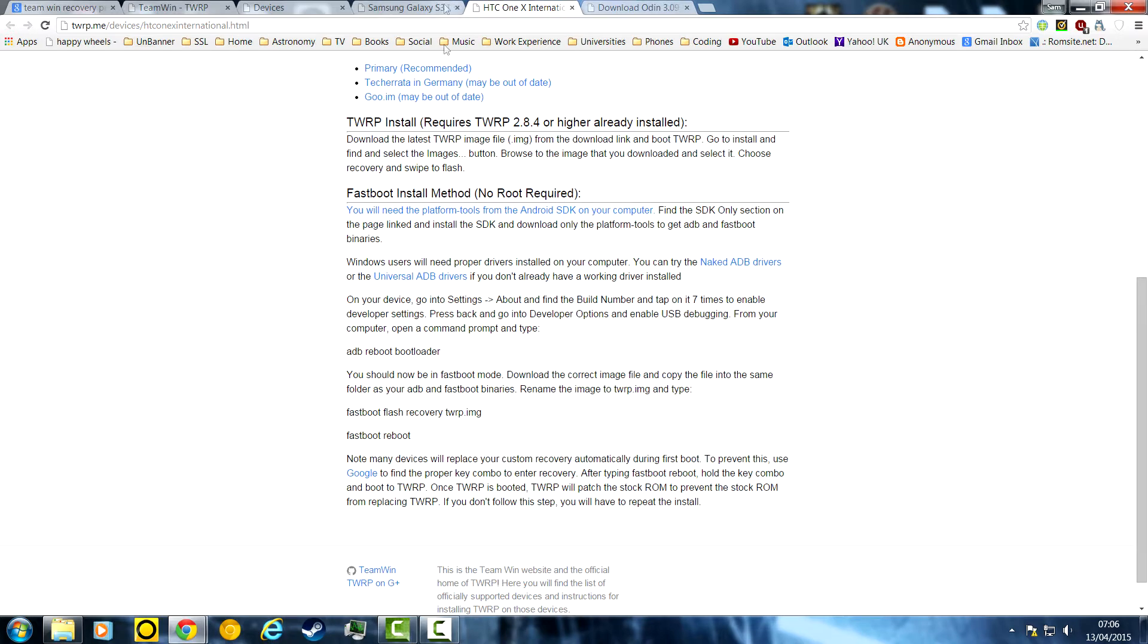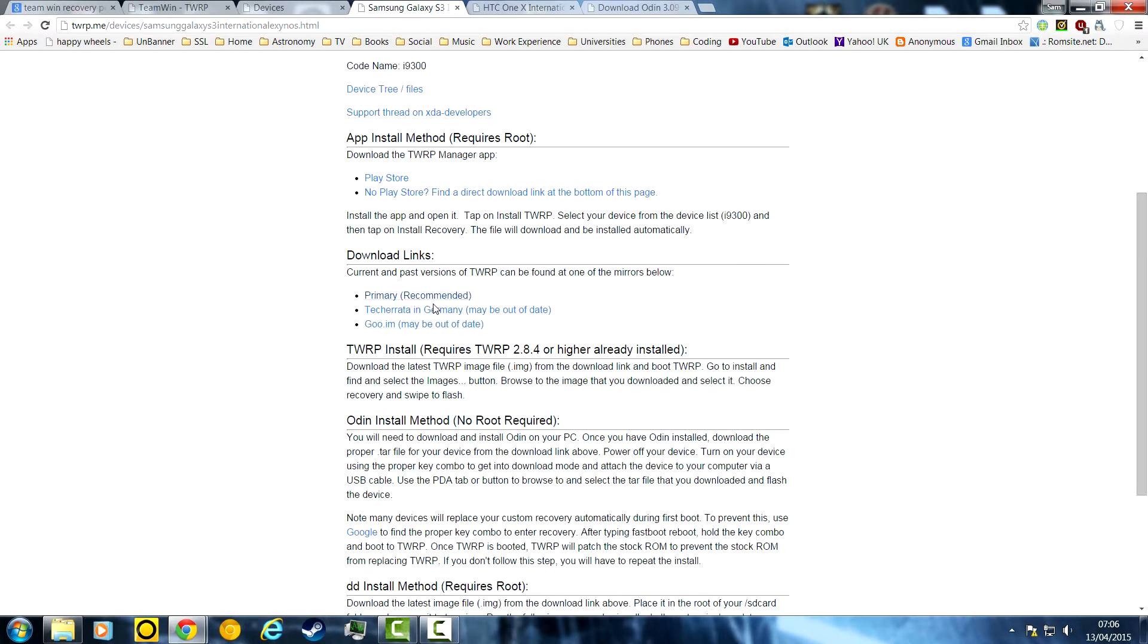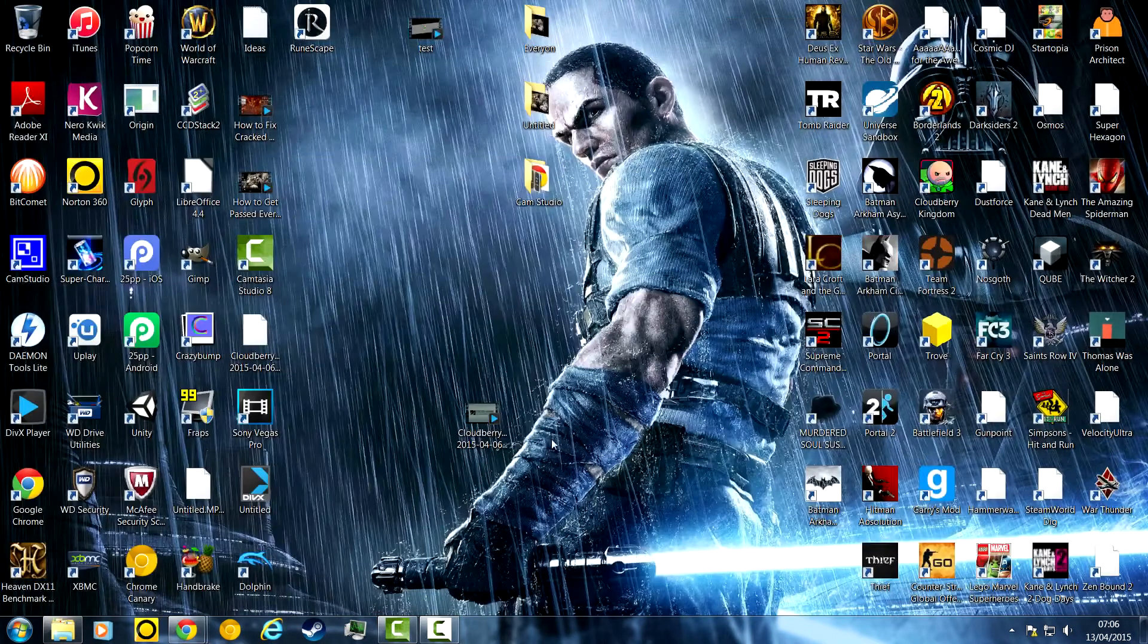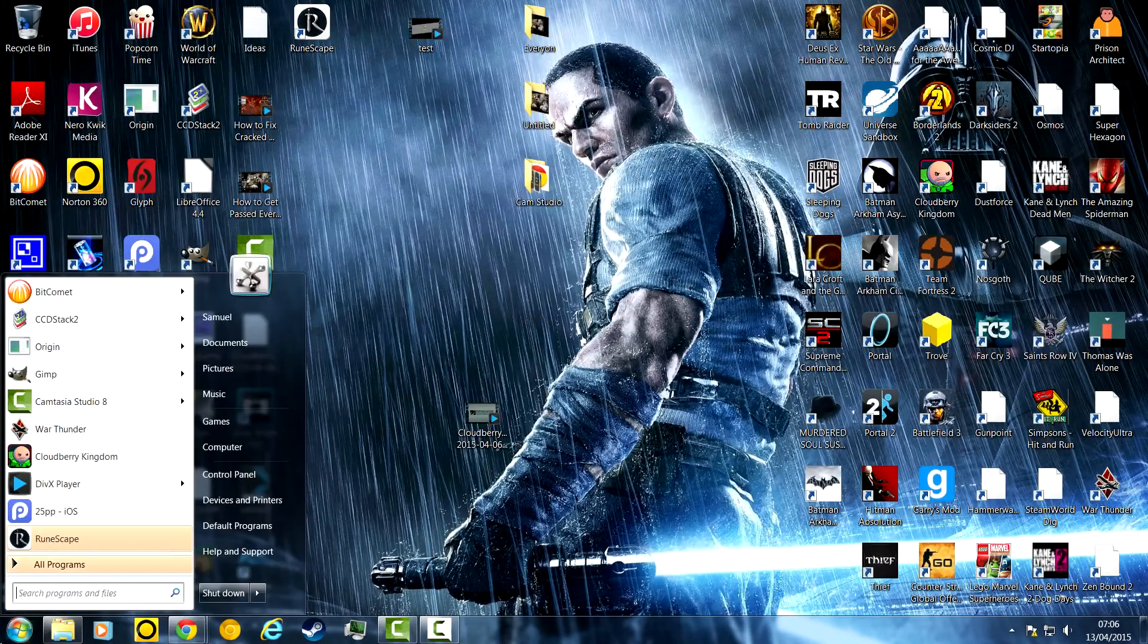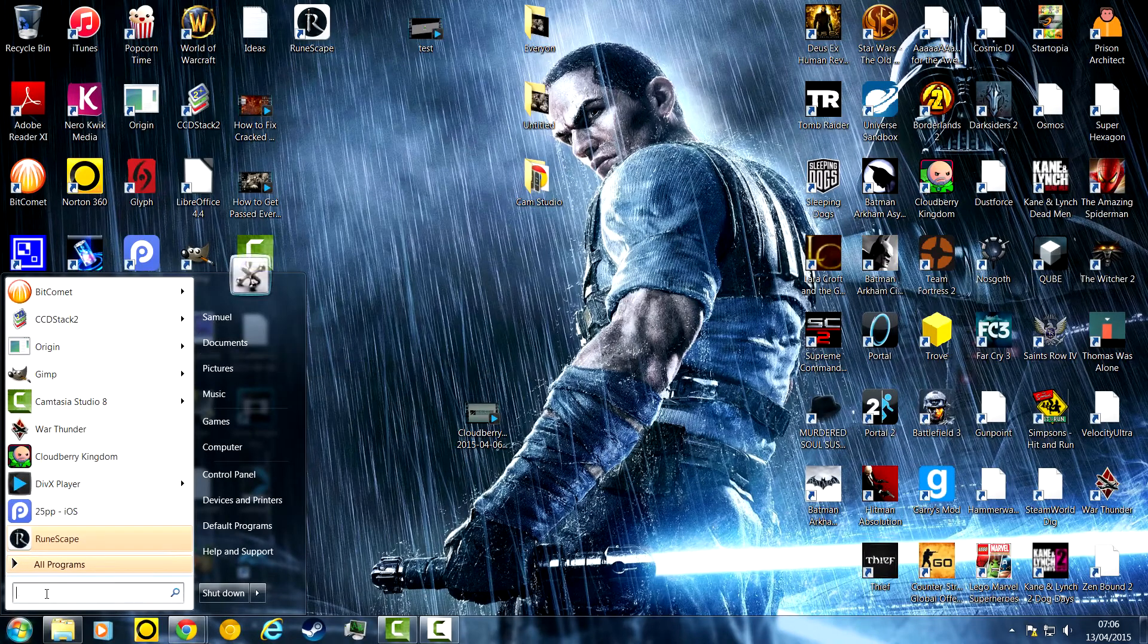You want to download them from the primary links, or of course, the app manager ones. So you download them. Once you've done that and downloaded Odin, then you're pretty much set to go. What you need to do is open Odin.